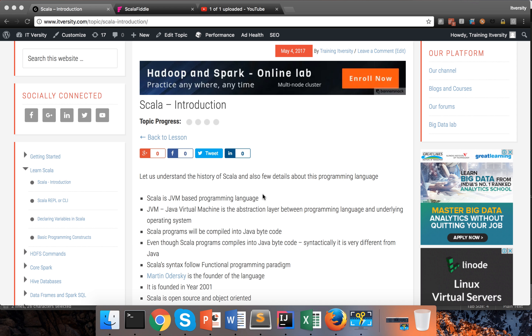Scala is a JVM-based programming language. JVM stands for Java Virtual Machine and is an abstraction layer between the programming language and the underlying operating system. Let me show you a presentation here.